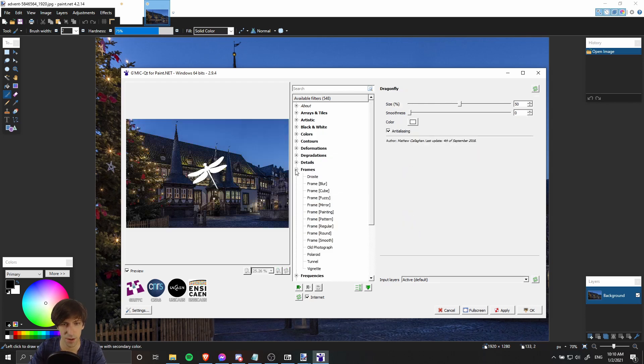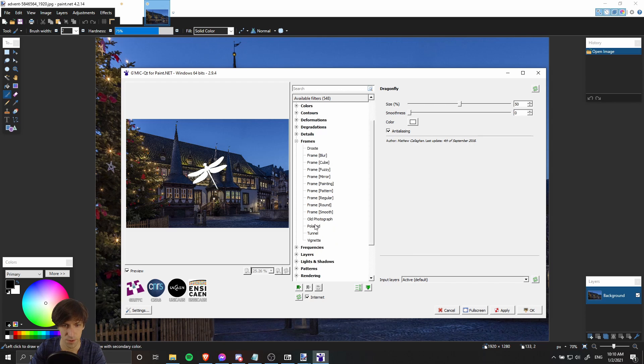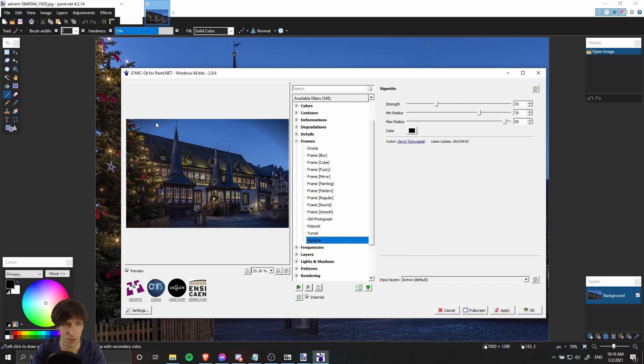Under Frames, we can get a vignette effect which is going to add these shadows to the outside as the center is focused in an oval shape.